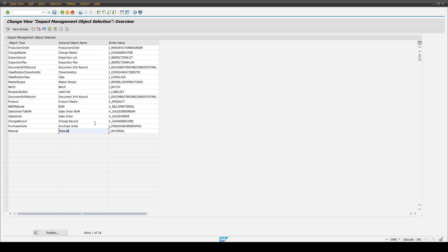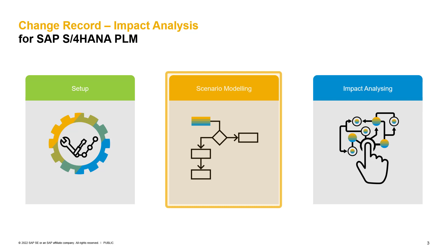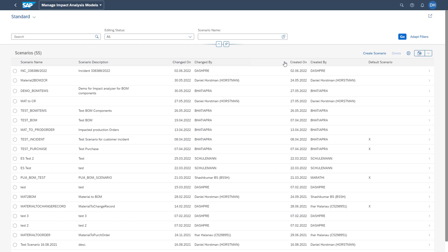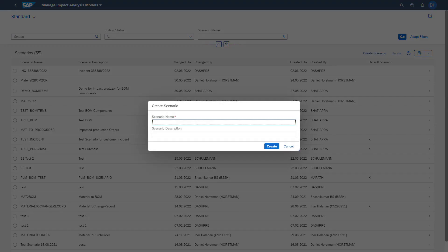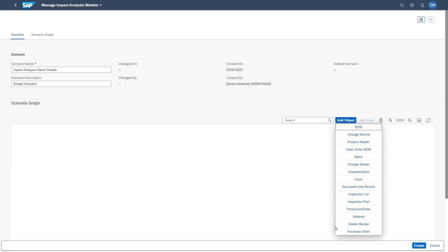To show you where these entries are later available in the system, we are switching to our Fiori application. We are opening the Manage Impact Analysis Models app to model some new scenarios. On the overview page, we have all the different scenarios that are already created in the system. In our case, we are creating a new scenario. With this button, we can add the different objects that we just added in the customizing table — here you see all the objects maintained in the S-Pro customizing.